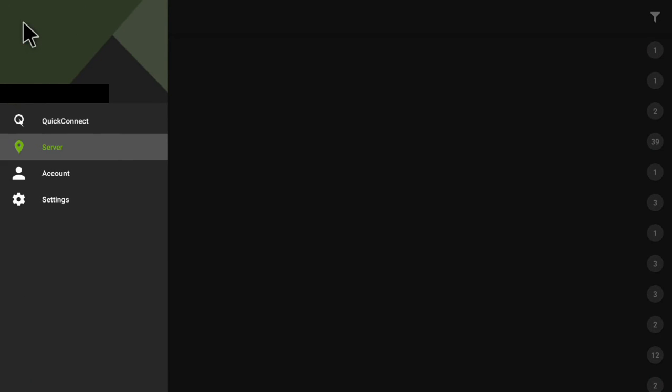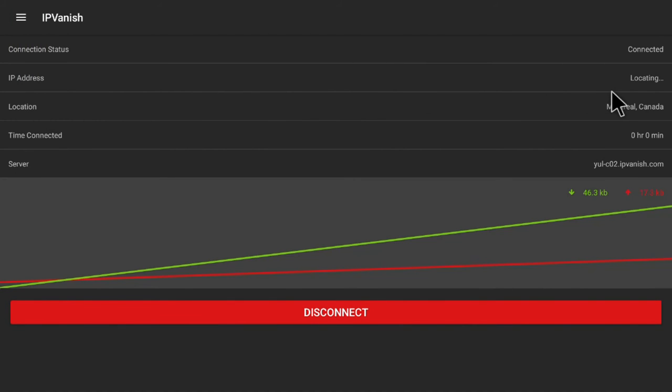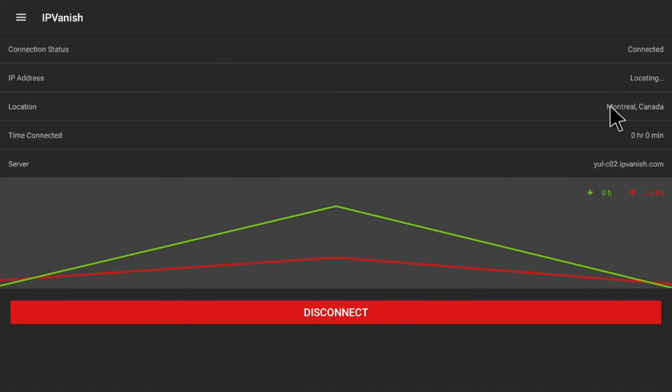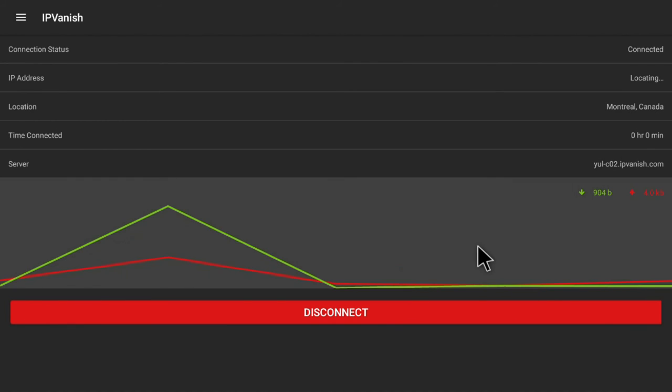Once it's connected, you can check to see if it's connected. As you can see, it's allocating an IP address for us, and it's been connected to a Canadian VPN.